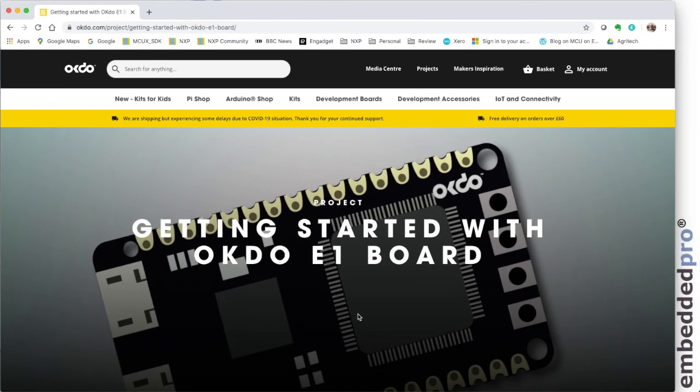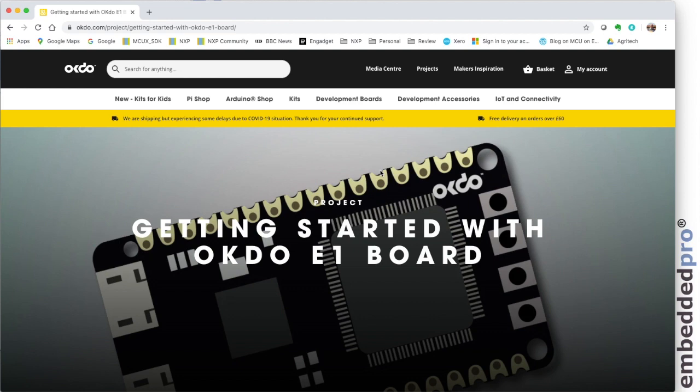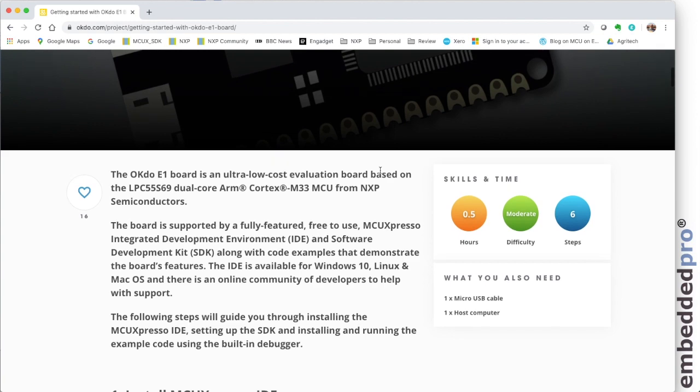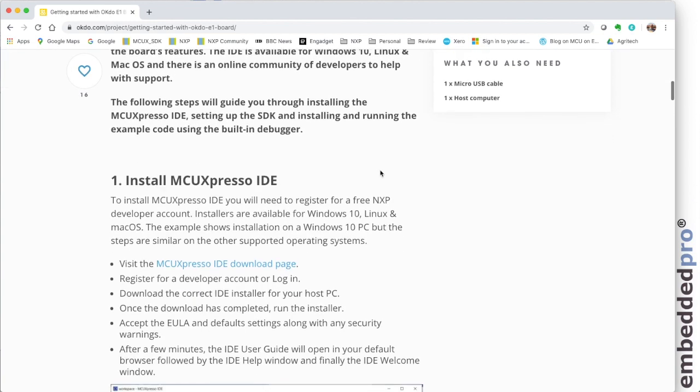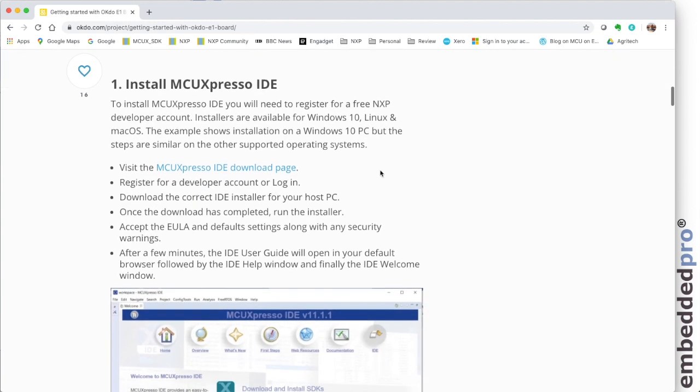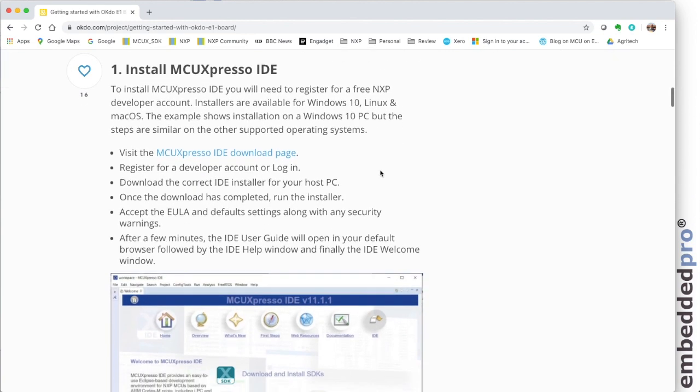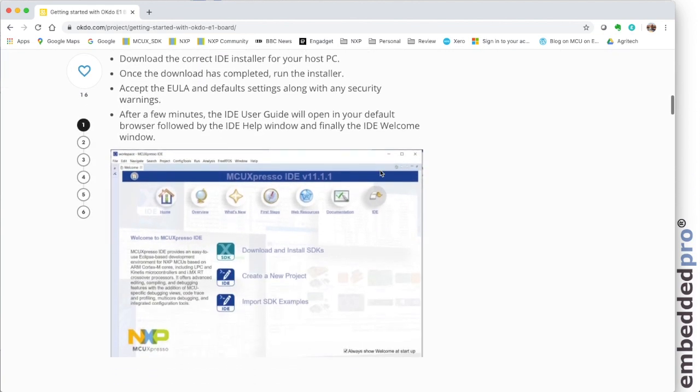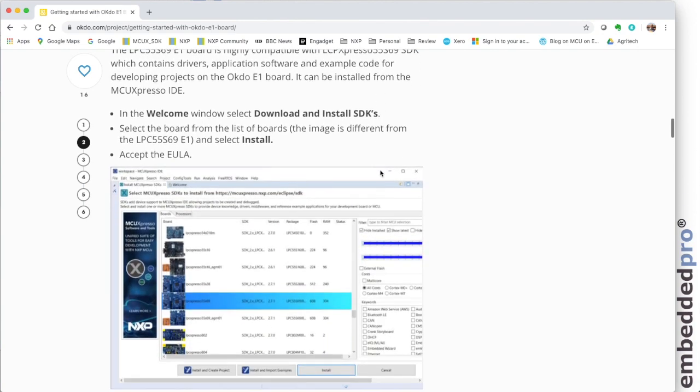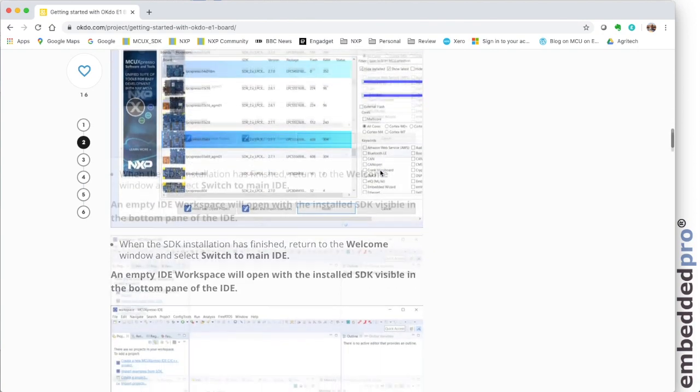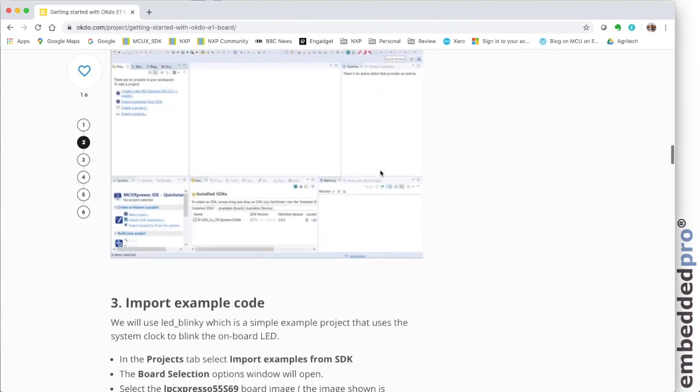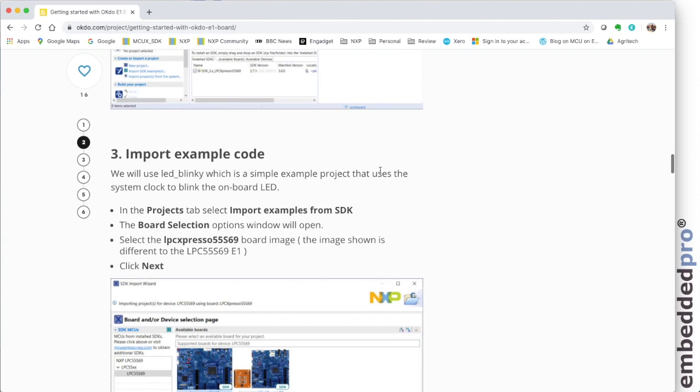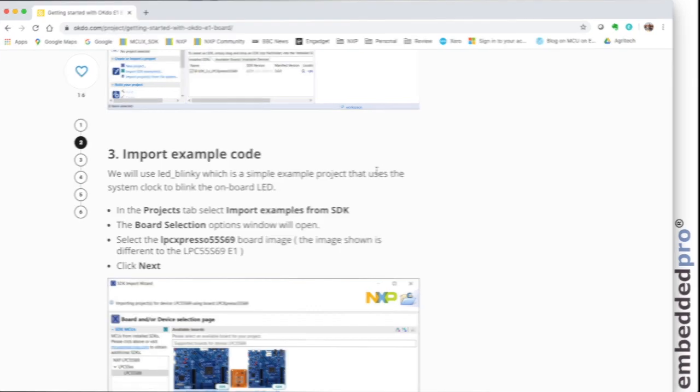Well, I'm here on OKDO's website at okdo.com and on the project section they've got a very useful getting started guide for the OKDO E1 board. What this does is take us through all the steps that are necessary to run an example project inside MCU Expresso IDE. What I'm going to do is talk us through this and show you how to get started with the OKDO E1 board.